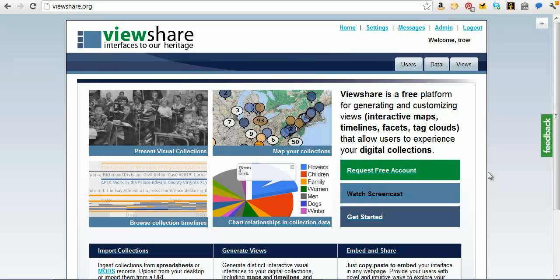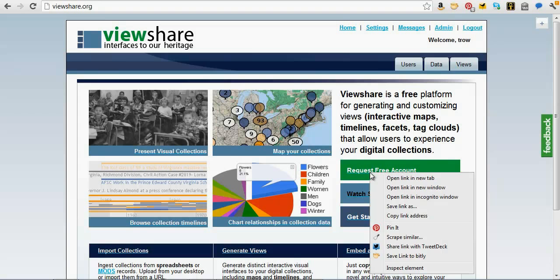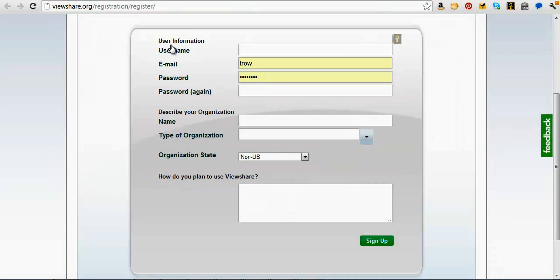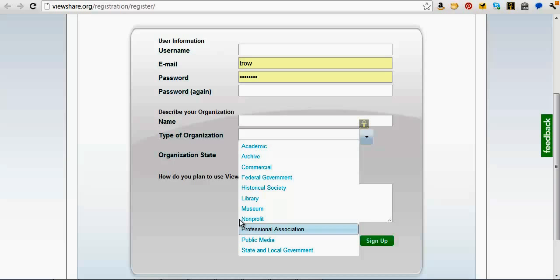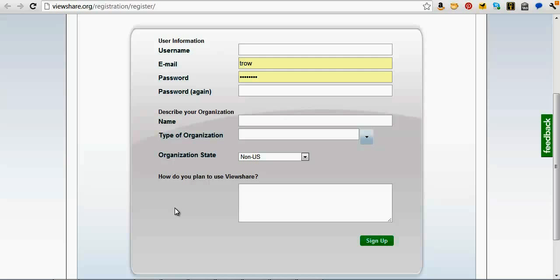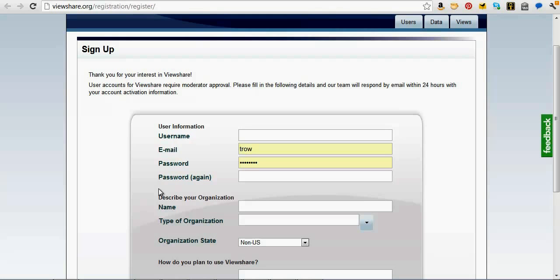Before I do that, I should mention that everyone can request an account. If you click the Request an Account button, there's a simple page where you fill in the username and password you want, the name of your organization, and what category it falls in. We're in a position to provide this to people working with cultural heritage organizations, broadly defined. Someone will, within a day or two, approve your account, and then you're good to go.